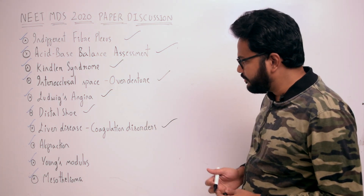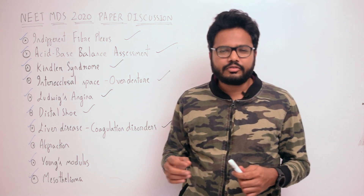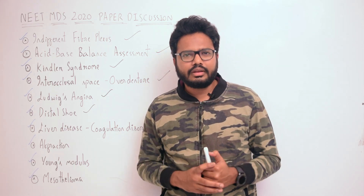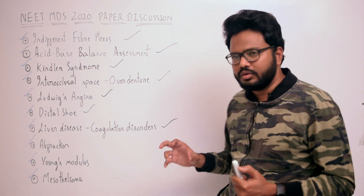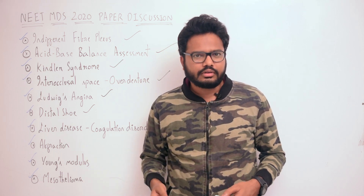Moving on: in cases of liver disease, which test is performed — clotting time, bleeding time, and so on? The liver is associated with synthesis of various clotting factors — 2, 7, 9, 10, and vitamin K-dependent factors. Hemostasis is intimately related to liver function because most coagulation factors are synthesized by liver parenchymal cells. Acute or chronic hepatocellular diseases may display decreased vitamin K-dependent factors, especially 2, 7, 9, 10, protein C and S, while other parameters remain normal.